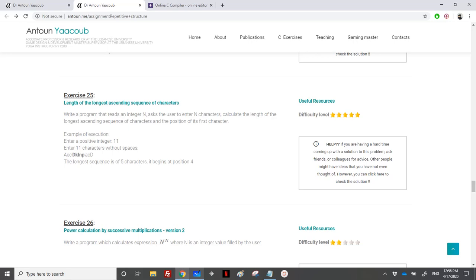Hi again. We have reached the exercise for the length of the longest ascending sequence of characters, and this is one of the most difficult exercises in the series. So it counts five stars.